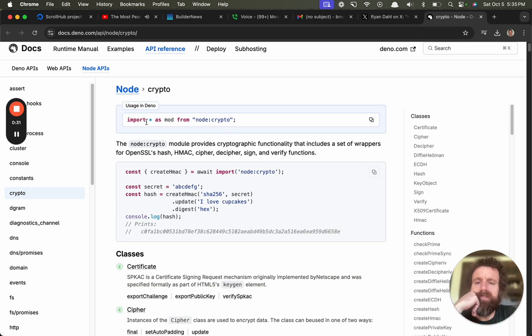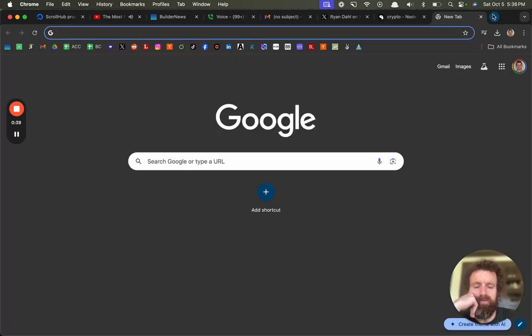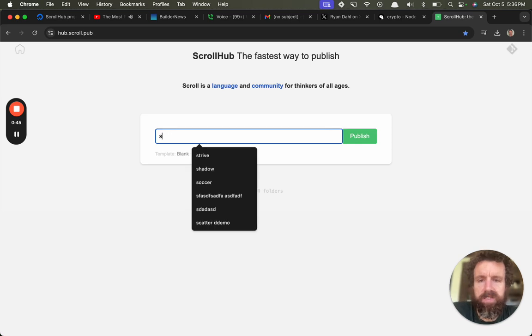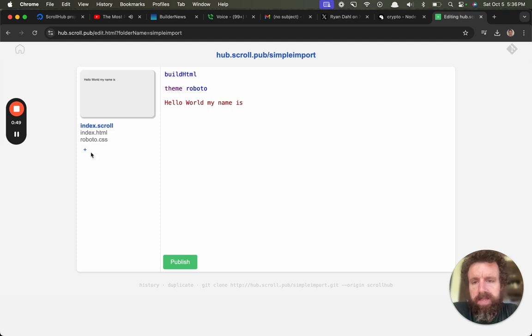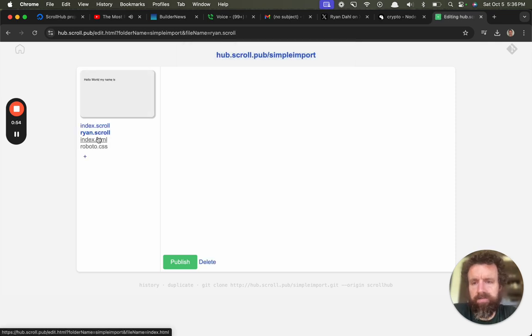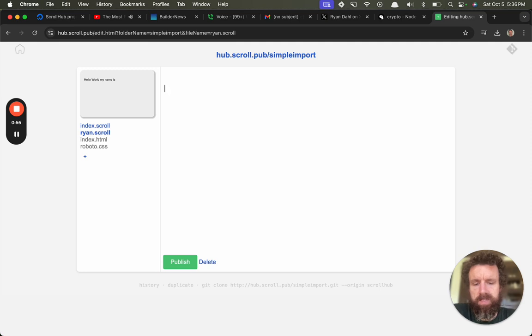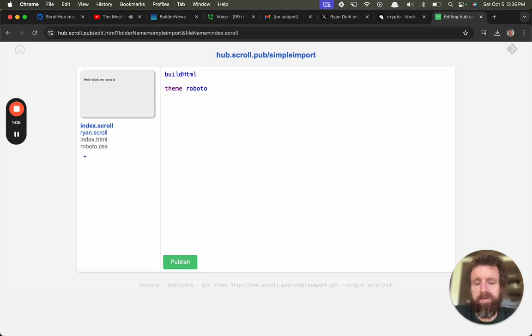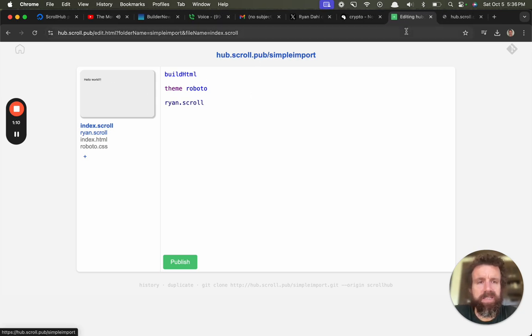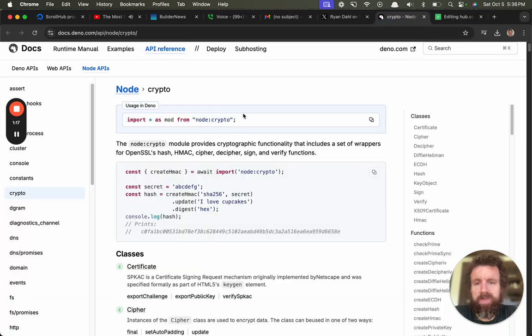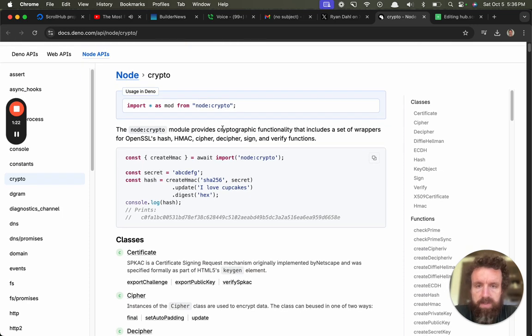There's quite a lot of syntax for an import statement. Scrolls import is simple. I'm just gonna create a new website real quick. Let's create Ryan dot scroll. We're gonna say hello world. Now say I want to import that, I just type in Ryan dot scroll and boom, that's imported into the index file.